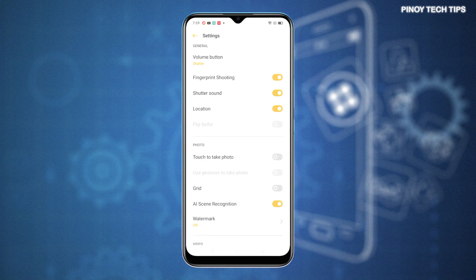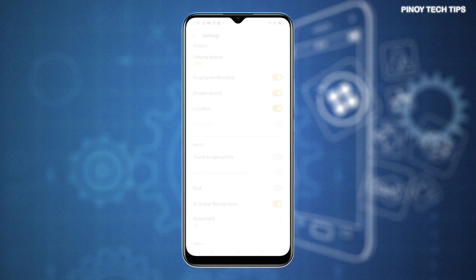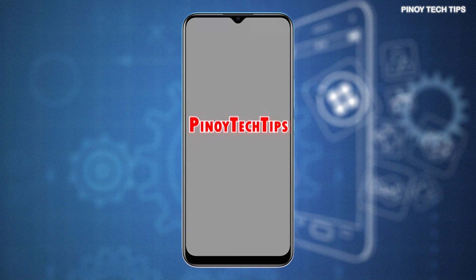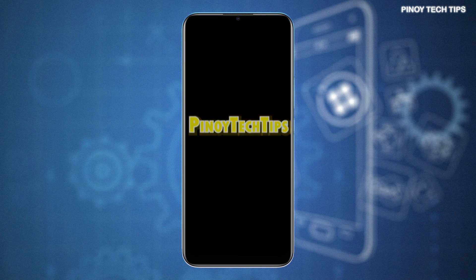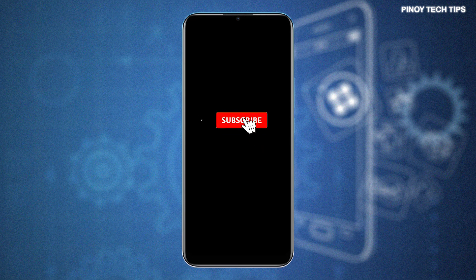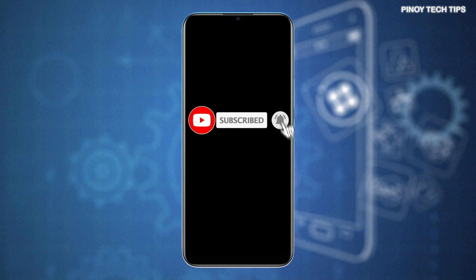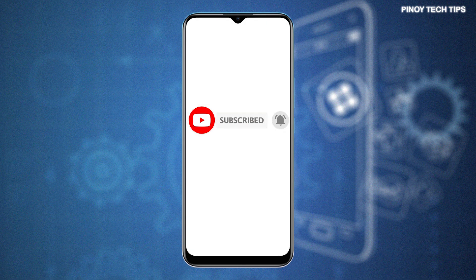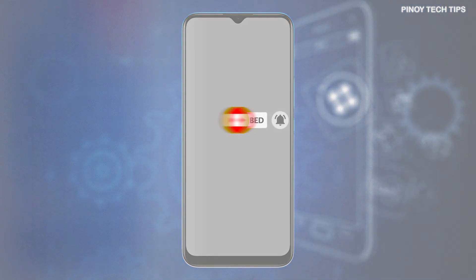And that's all about the Realme Narzo 30A camera app reset. If you find our contents useful, please help our channel grow by leaving a like, subscribe and turn on the notification or bell icon should you wish to get notified of our next tutorial uploads. Thank you for watching.